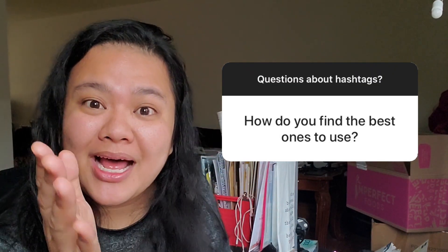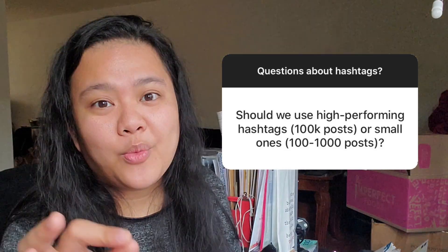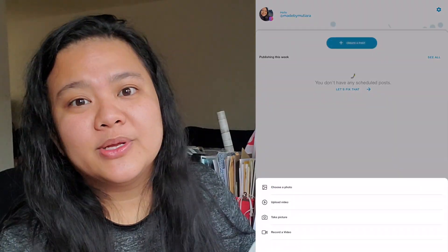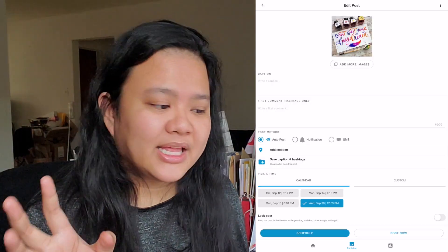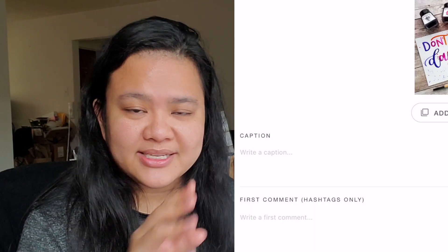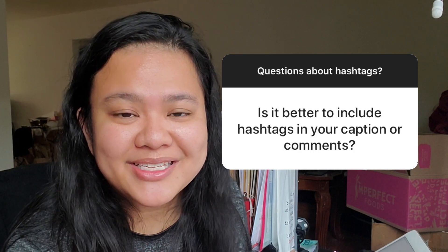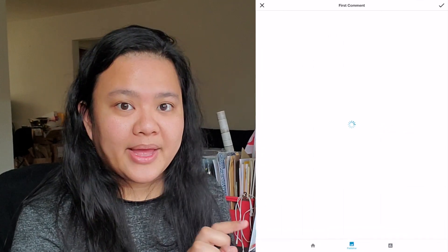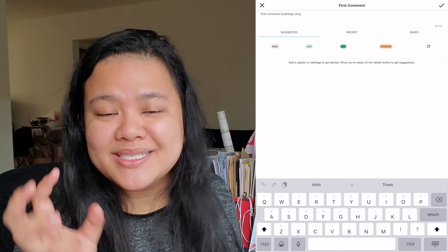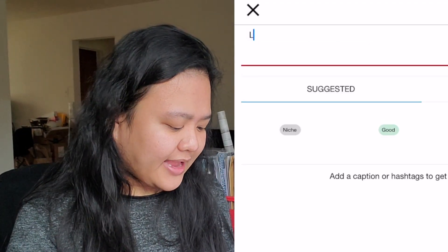To answer the question about what are the best hashtags to use and whether you should use high performing or low performing hashtags, we're going to go through how to create a post and I'll show you how to do that now. Once you've selected your photo, you can add in your caption and then add in the hashtags as a first comment — to me there's no difference, it's just an aesthetic purpose. Once you've done that, click on the first comment, and you want to think about words that you associate with your post. For the post I'm using here, first thing that comes to mind is that this is a lettering or calligraphy post.